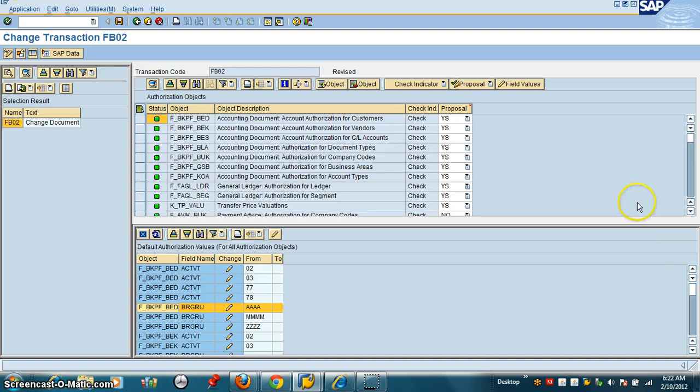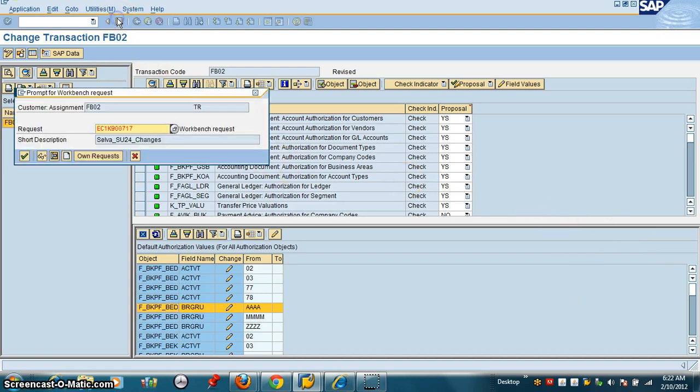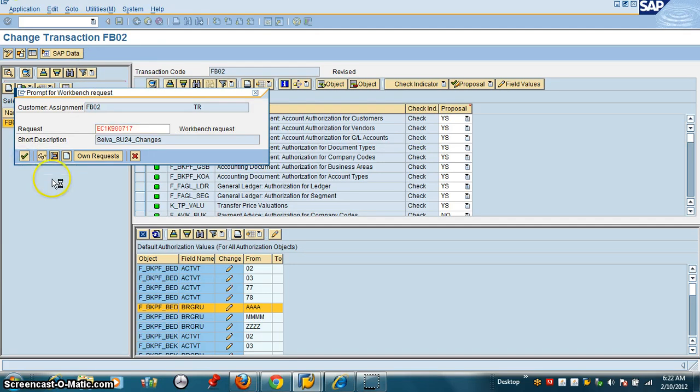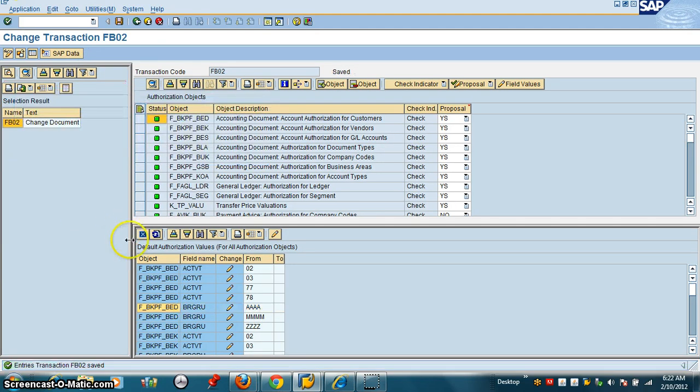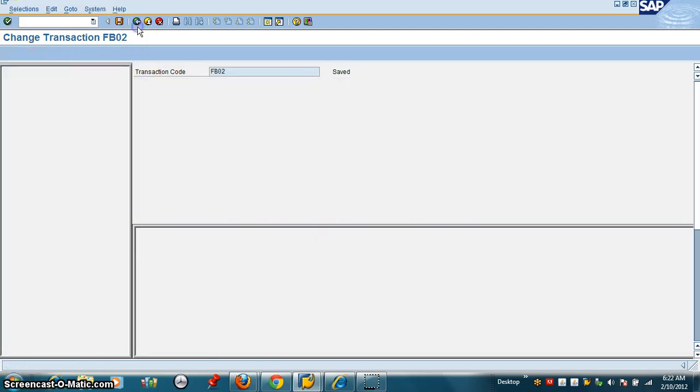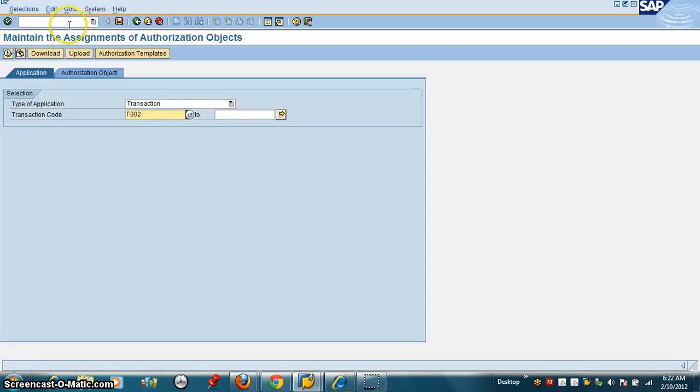Now we're going to go back to our role and see how we bring these changes. We're going to save in a transport. We'll go back. Now we're going to go back to our role, PFCG.